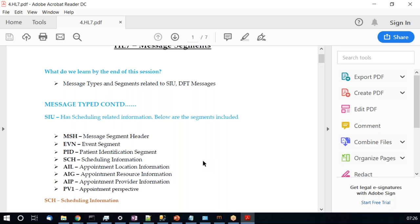We will cover the segments not yet covered, since the information within MSH, EVN, and PID is the same in any message. The only change is MSH-9, which will be SIU S12, S14, or S15 based on the event type. I've also included PV1 because it has two perspectives — from a demographic perspective the content is different, and from an appointment perspective the content might change. We'll see how those differ specifically from the appointment perspective.